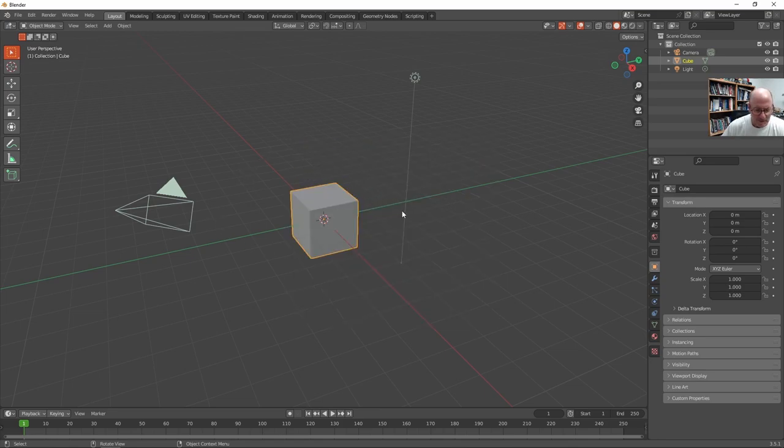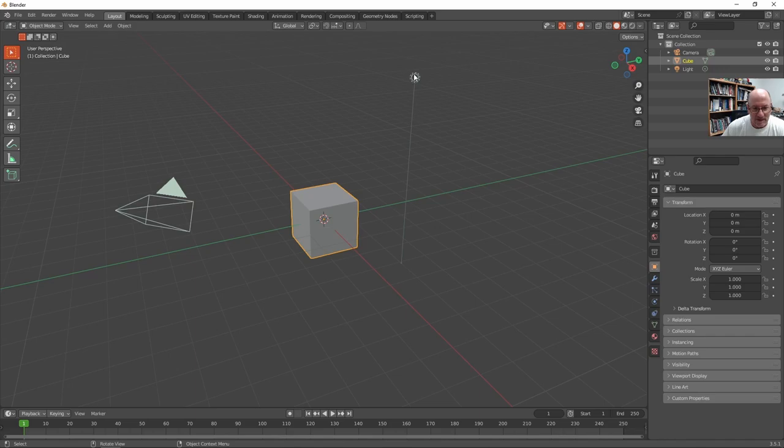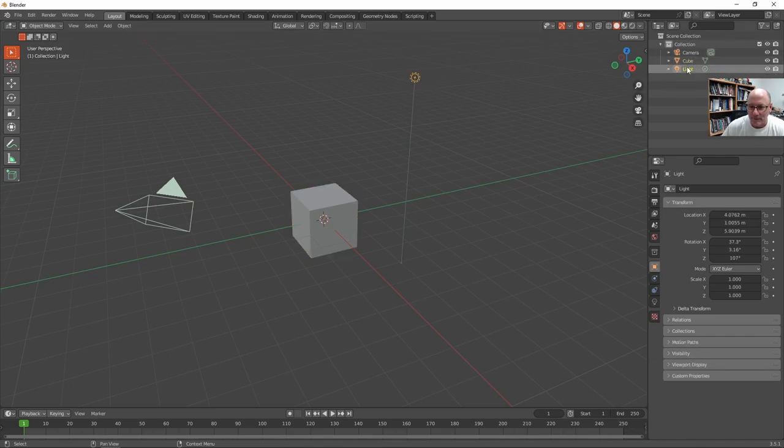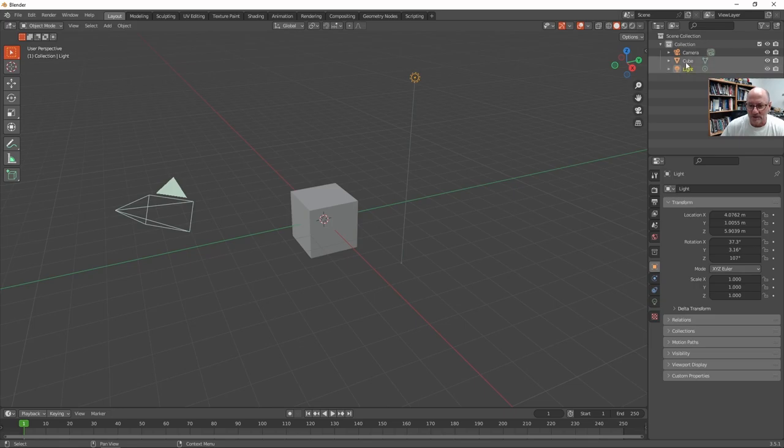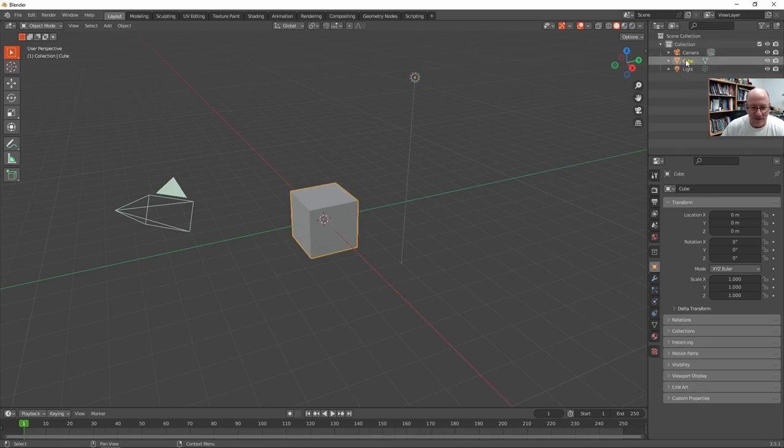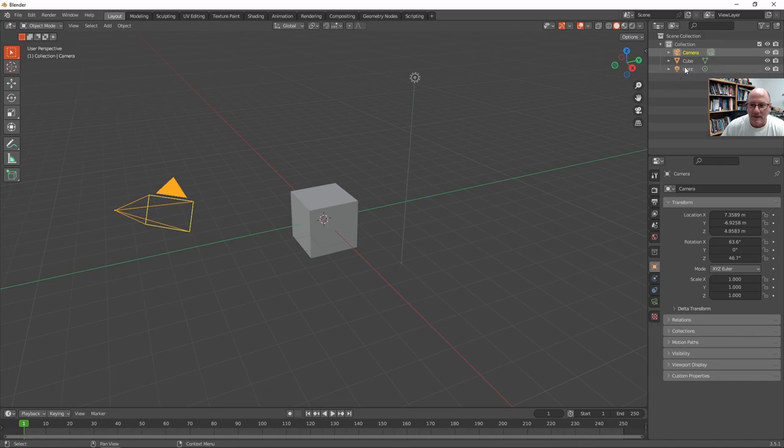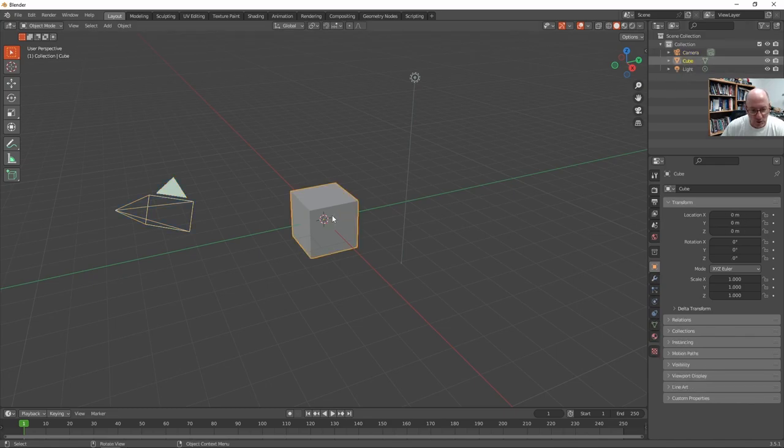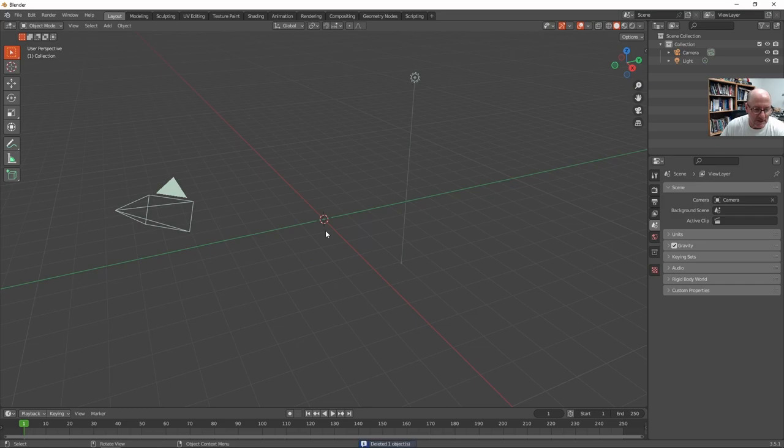That gets rid of the splash screen, and you see three objects: a lamp, which is a light here, which you can select in the scene collection area, the cube, and the camera. The only thing I want to get rid of right now is the cube, because I want to animate a bouncing ball. So I'll just hit the delete key on the keyboard, not the backspace, but delete.